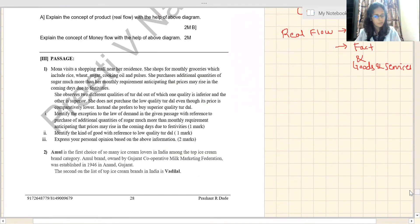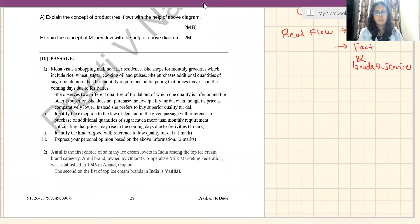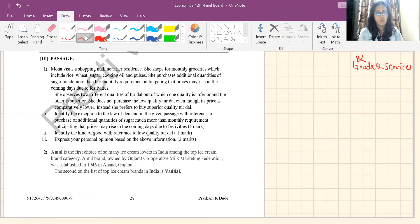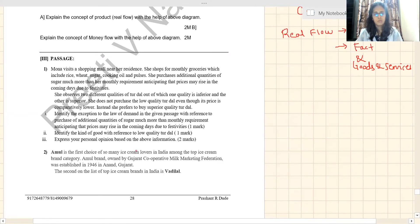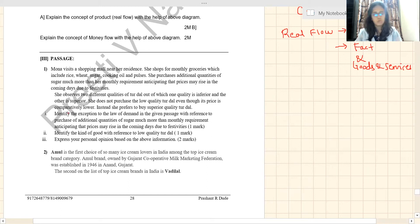The first passage has three questions: one, one, and two. Simona visits a shopping mall near her residence and shops for monthly groceries which include rice, wheat, sugar, cooking oil, and pulses. She purchases additional quantity of sugar, much more than her monthly requirement.